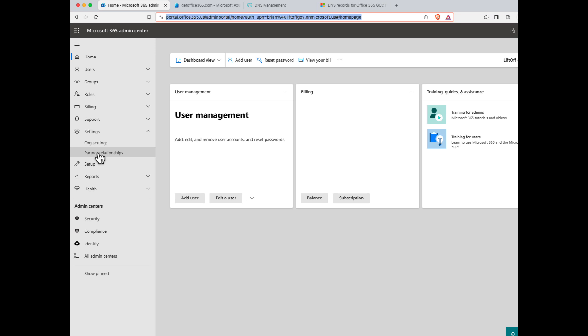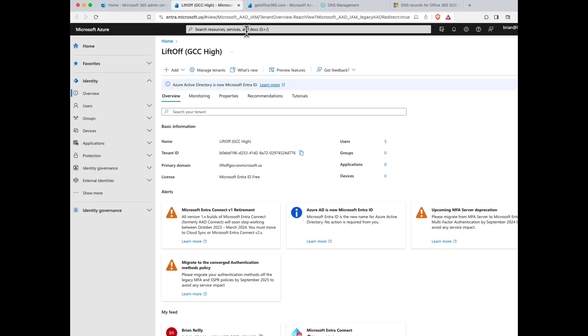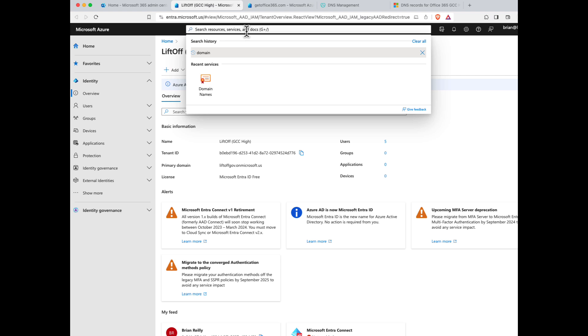Instead, you're going to want to navigate to the Entra admin center, formerly known as Azure Active Directory. To do that, I'll come down here under admin centers and select Identity. Here, under search resources and services, I'll type in the word domain and then choose domain names.